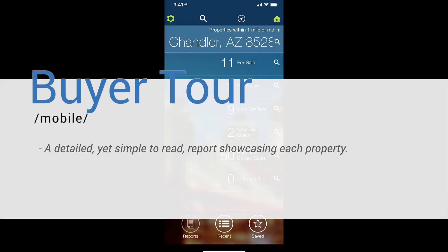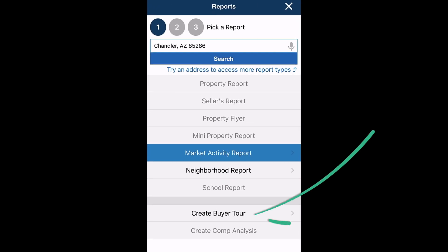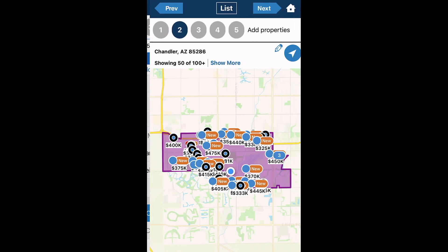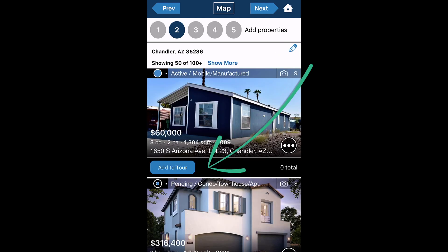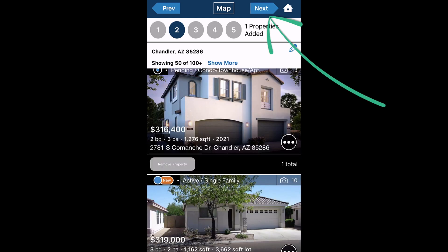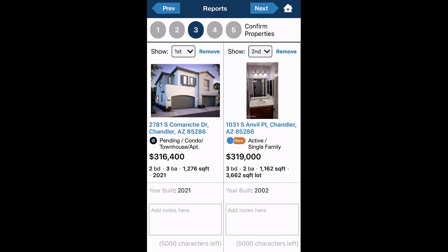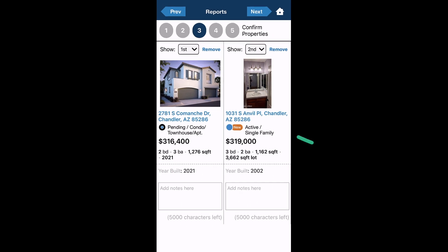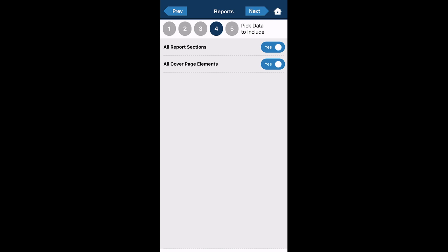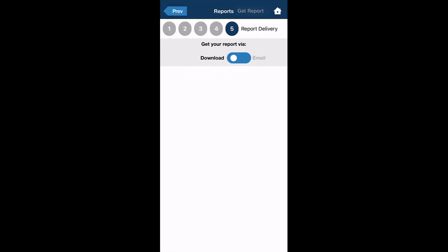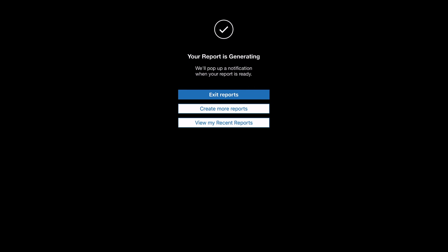For a buyer tour report, simply select reports on the home page and choose create buyer tour. You'll be directed to a map view that uses your location as the center point. Choose the properties you want to add on your tour and select next to move through the wizard. Here you'll confirm the properties are showing in your preferred order. Use the drop-down to reorder the list for an optimal driving route. You can also add notes to individual properties or remove properties you do not want in the tour. Choose the elements of the report you want to include and then select get report.